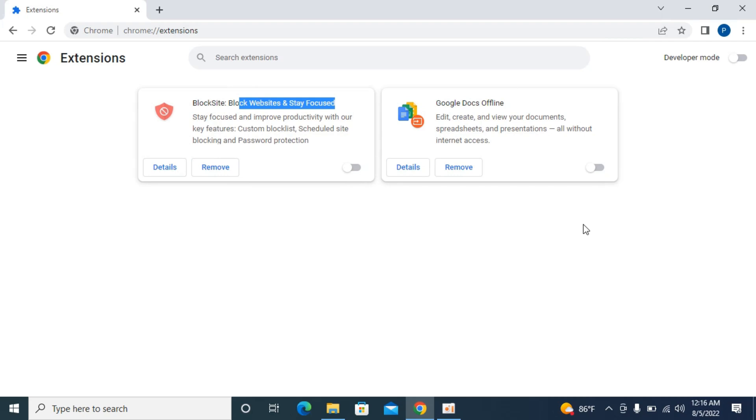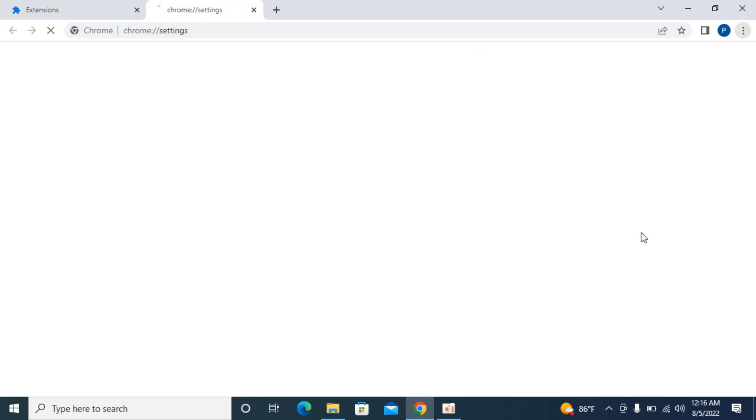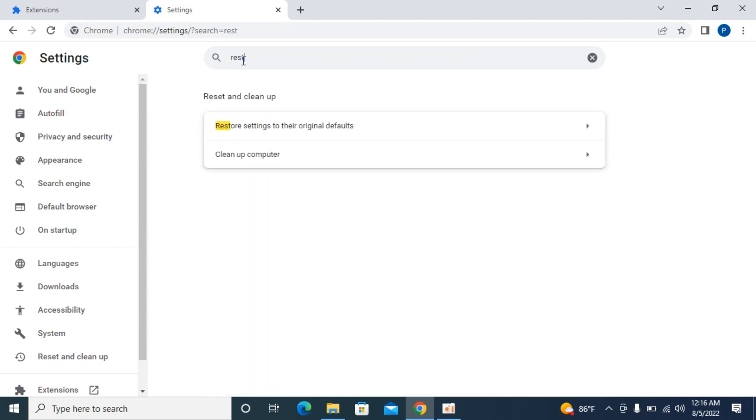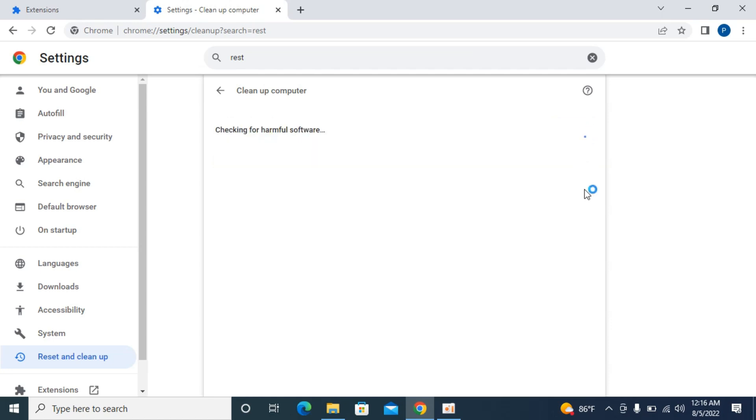Once you have done so, most cases would be solved here. In case it is not solved, the second step is to go to settings. Here you need to search for restore. You can see first, go and click on clean up computer and perform a search to find harmful software and wait for a while.